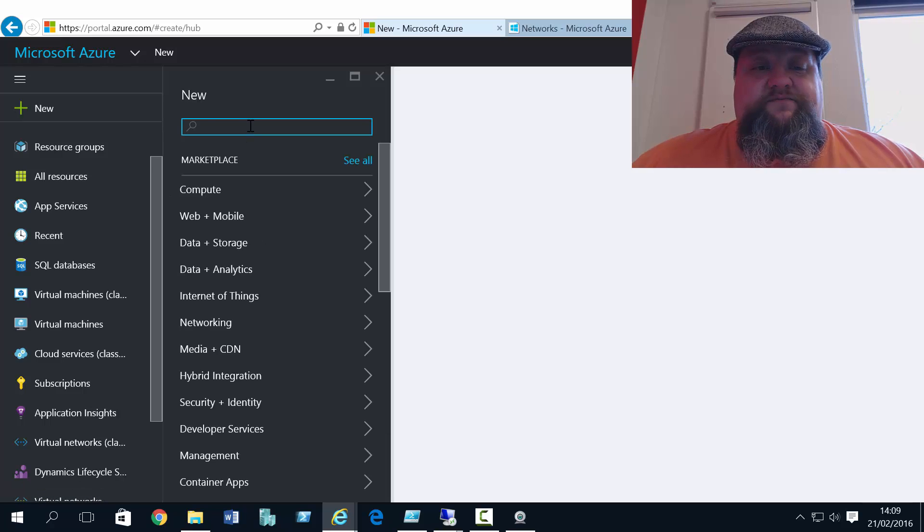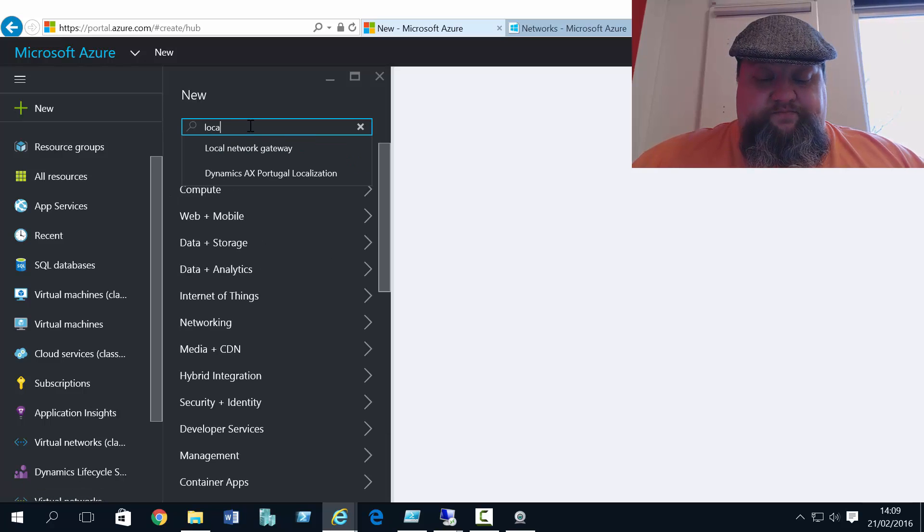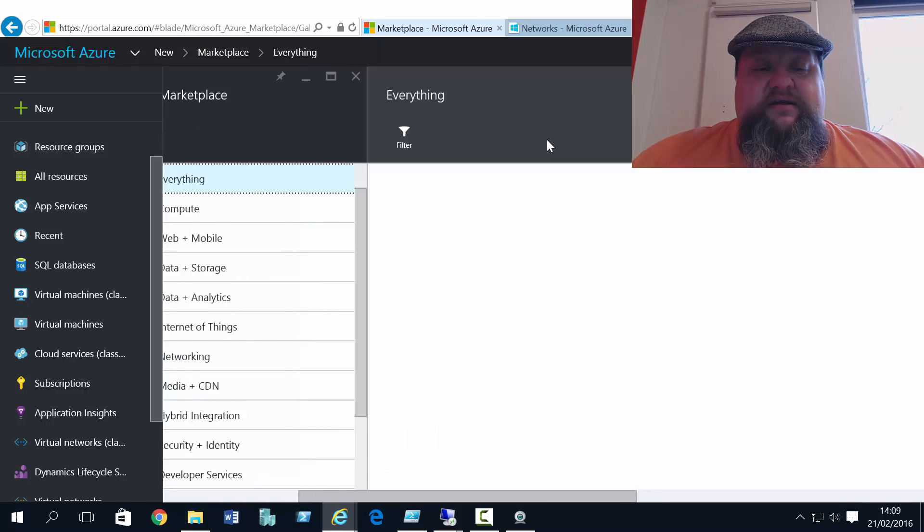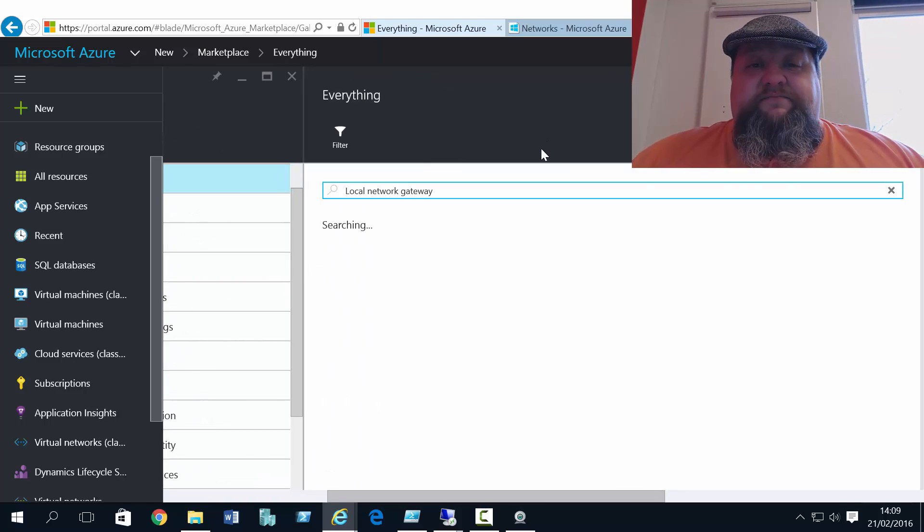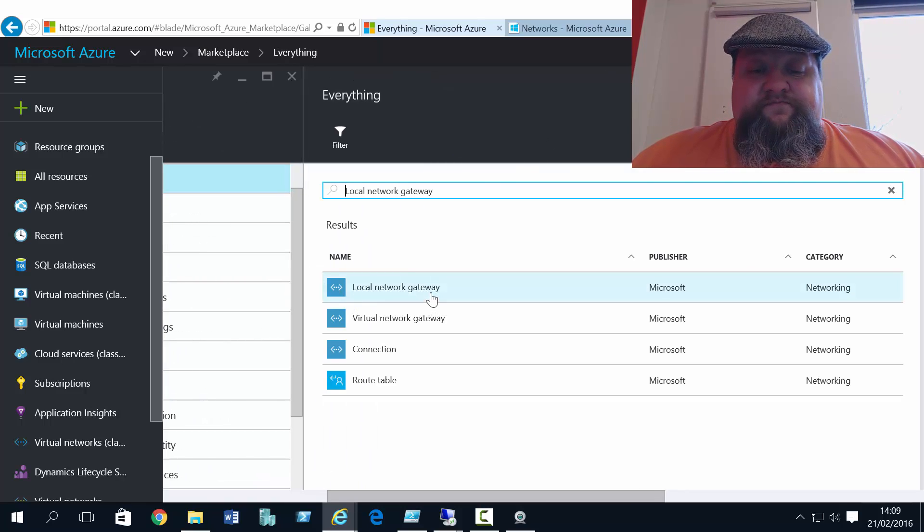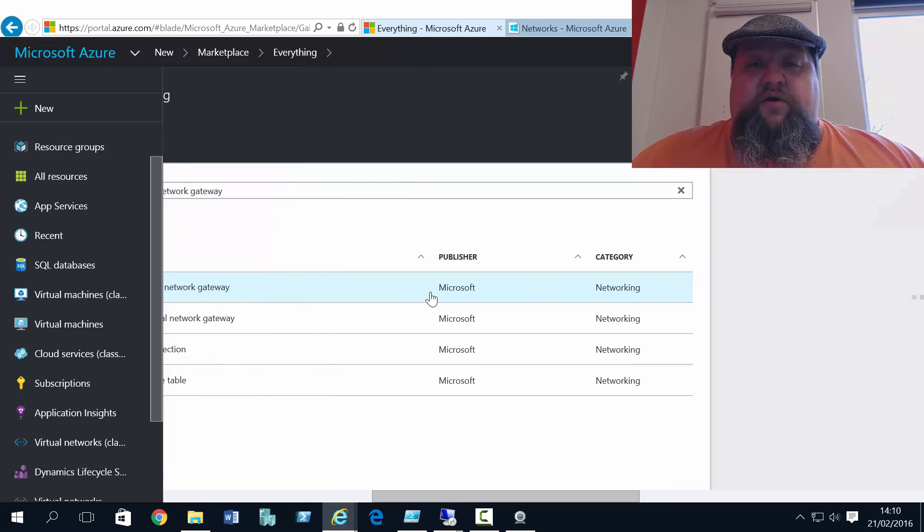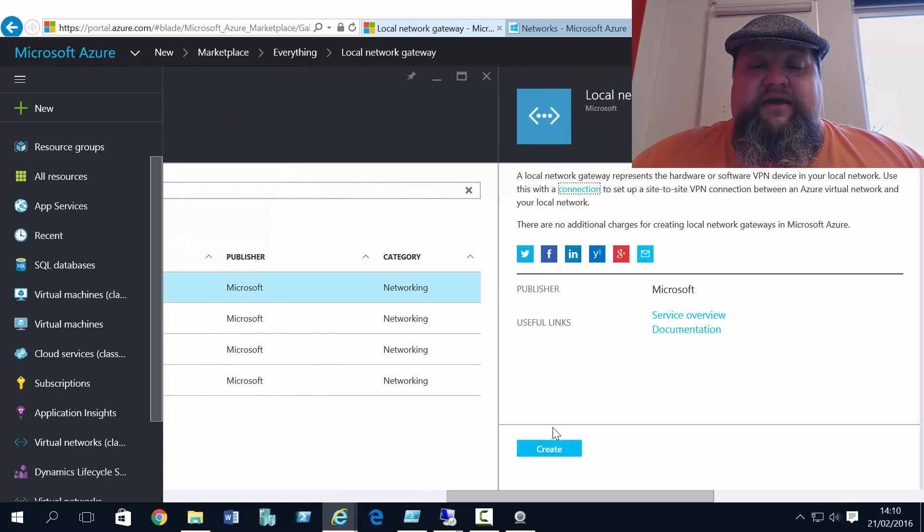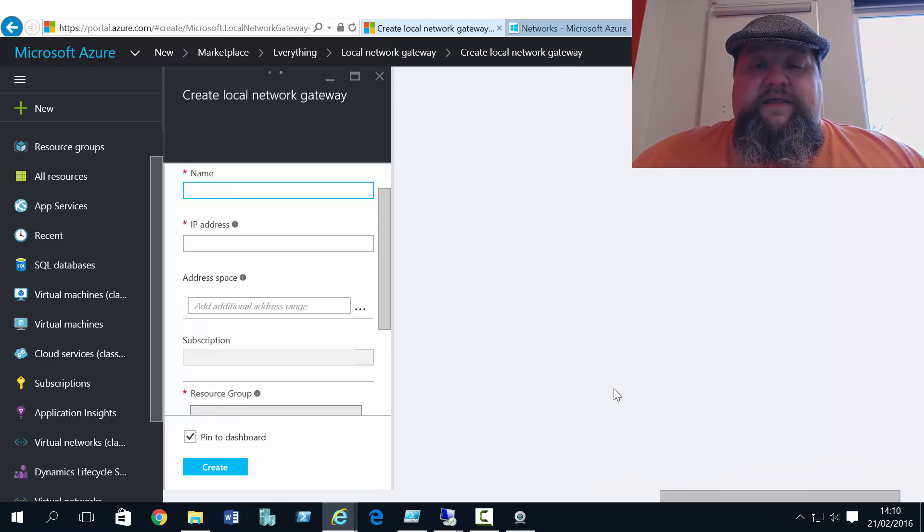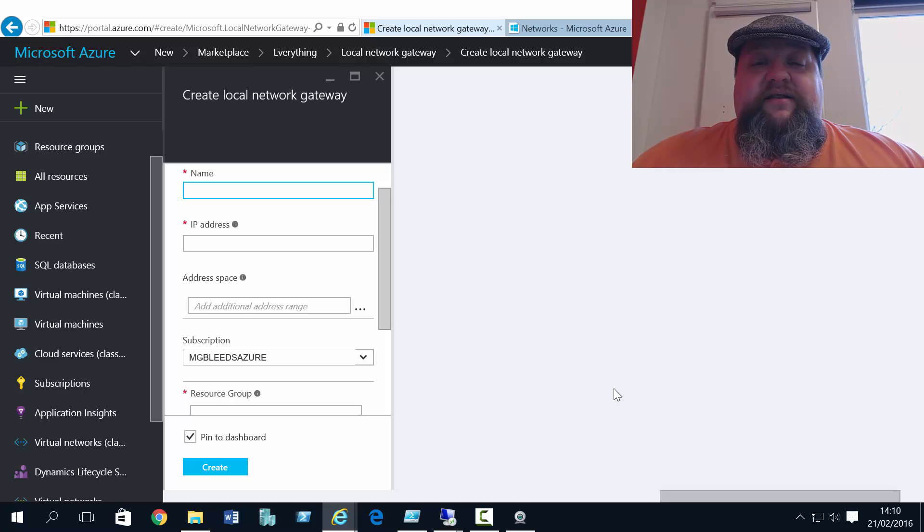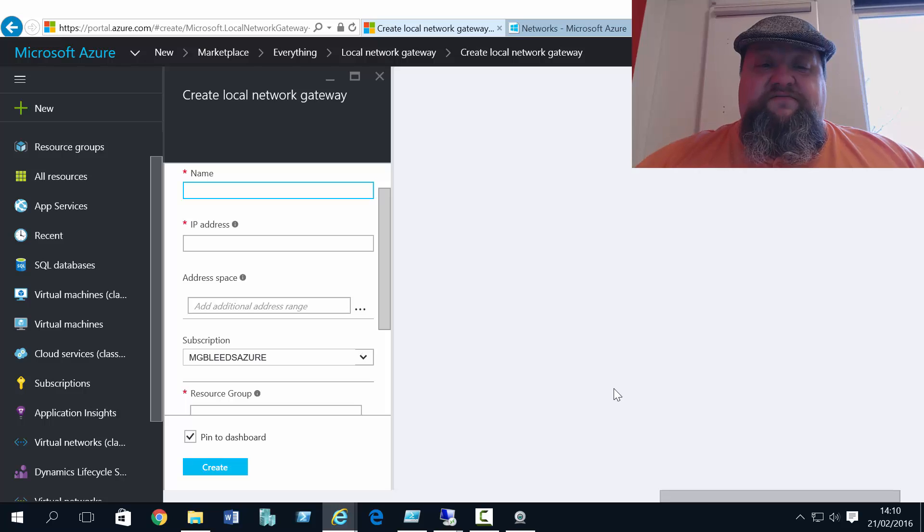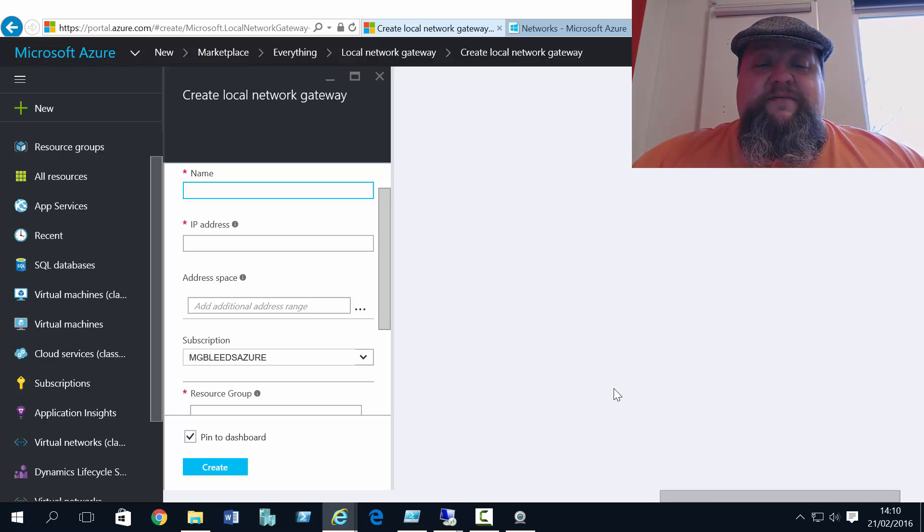If I say new and say local network gateway. In classic mode, we defined a network, a local network, the network that I want to route all traffic to.